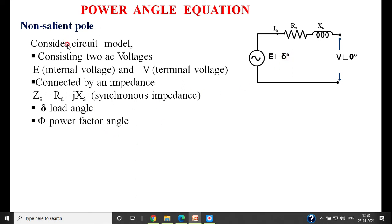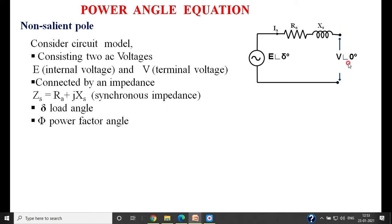To summarize: E is the internal voltage, V is the terminal voltage, and the synchronous impedance of the machine is Ra and Xs — a combination of Ra and Xs. The angle delta is called the load angle, or sometimes the torque angle. Phi is the power factor angle, which depends on the type of load connected across the terminals of the alternator.